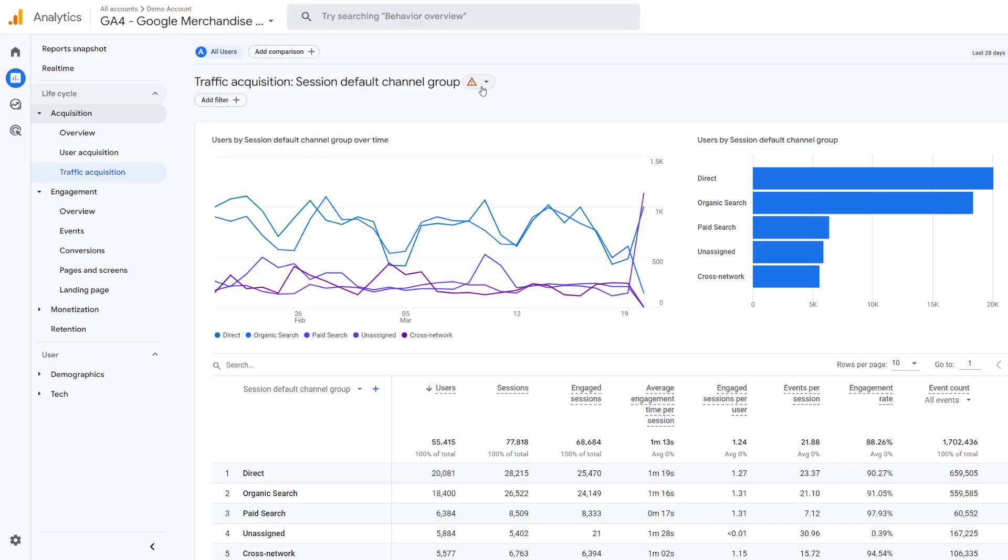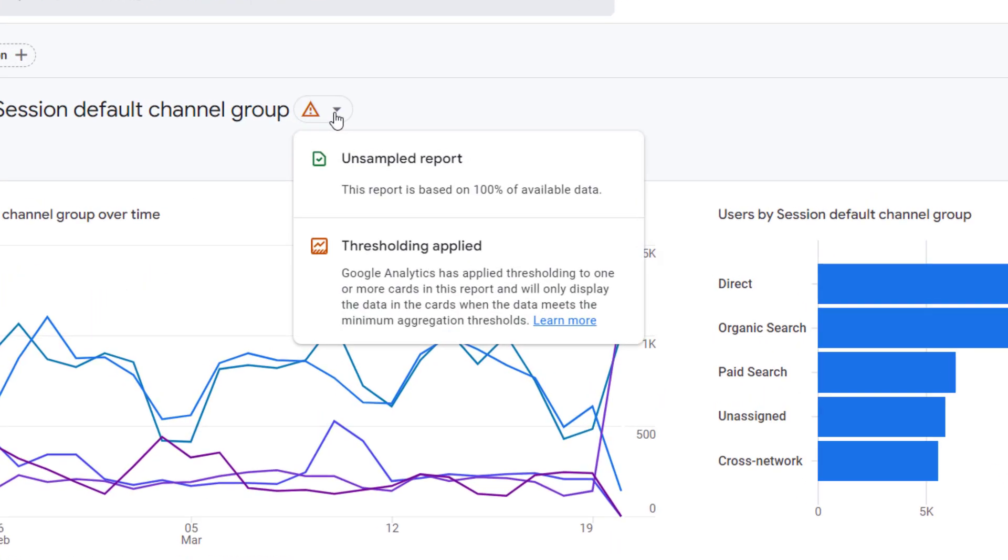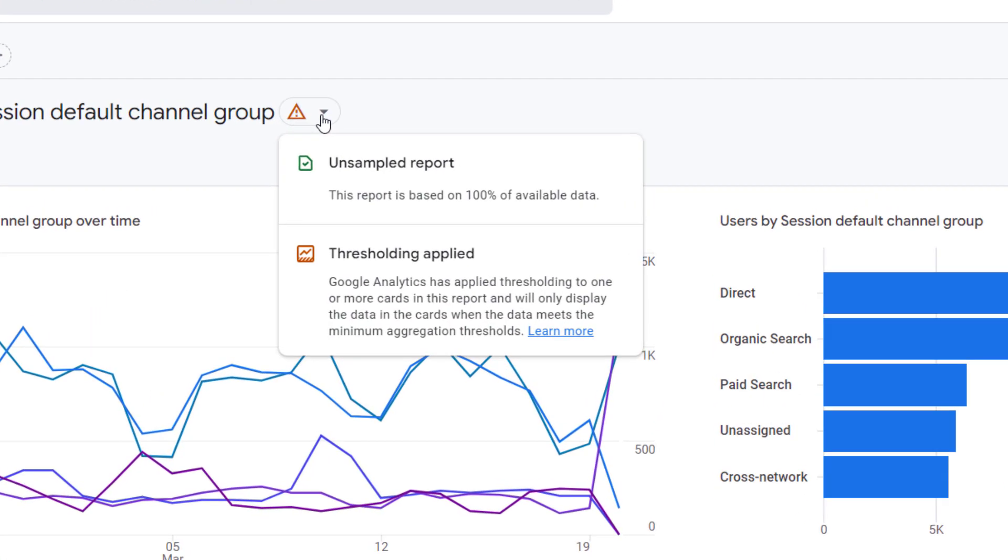So you're browsing the GA4 reports, and you see this warning. It says that the report is based on 100% of data, but at the same time, some thresholding is applied. Why did this happen? And what can you do about it? Let me explain.